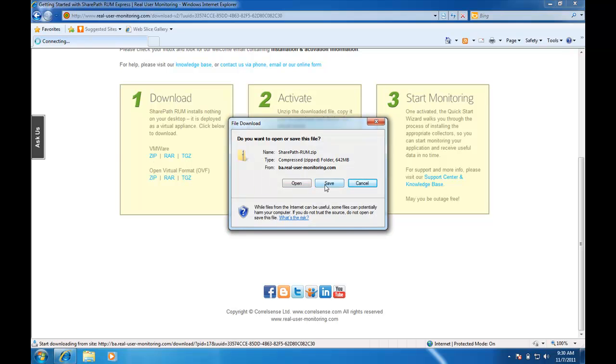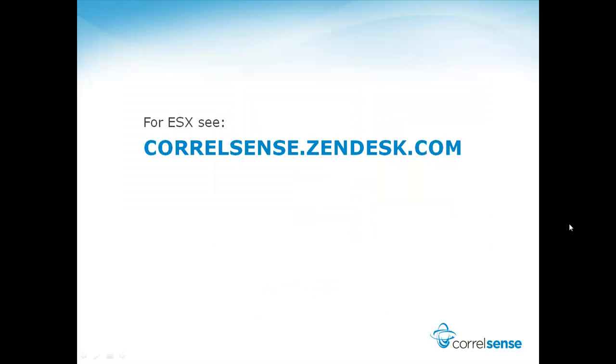If you're using ESX Server, you're going to need to use the converter. For more information, please see the appropriate Knowledge Base article at coralsense.zendesk.com.